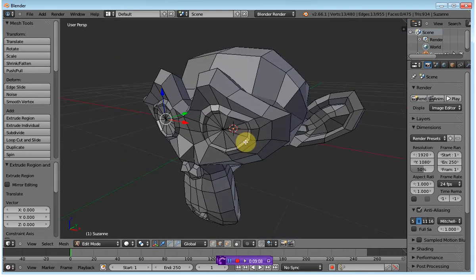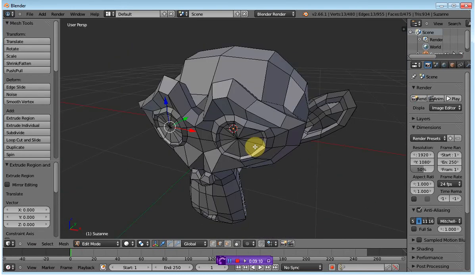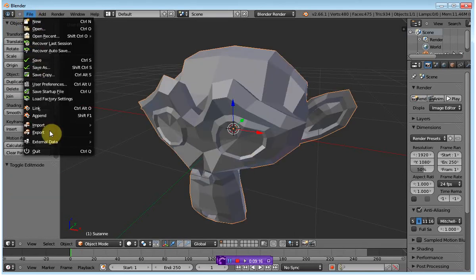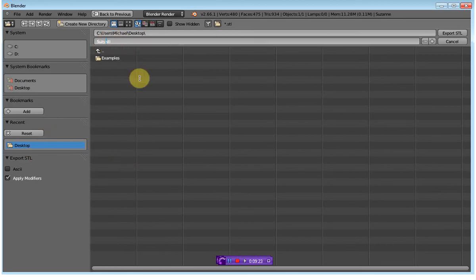That closes up the eye socket so that we have a solid body. I'm going to exit the editing mode using the Tab button again. I'm going to export this shape as an STL file. I'm going to drop it on the desktop again and call it Suzy-solid.